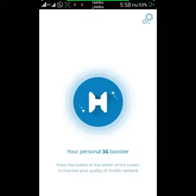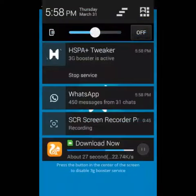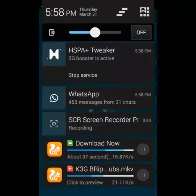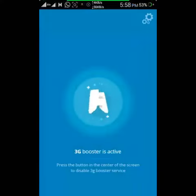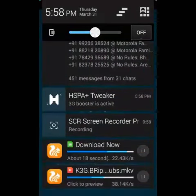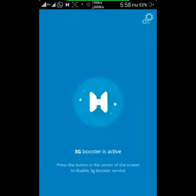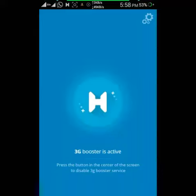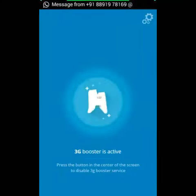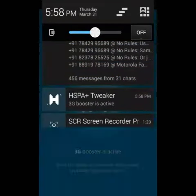Click on that and let it do its work. You can see that the 3G booster is active. You will see the difference in downloading — the speed is increasing like 40, 49, 60 kbps. It's my original 2G connection which has increased its speed.